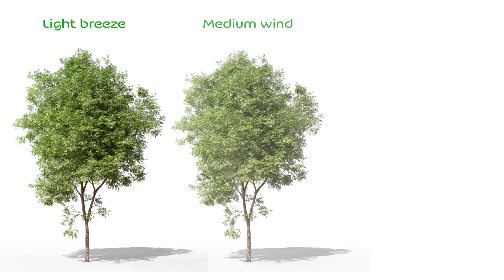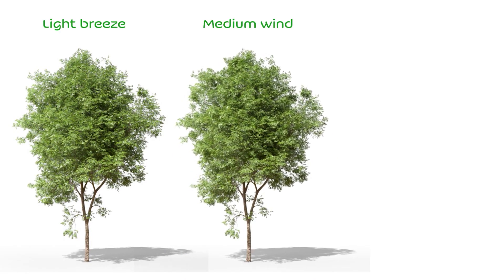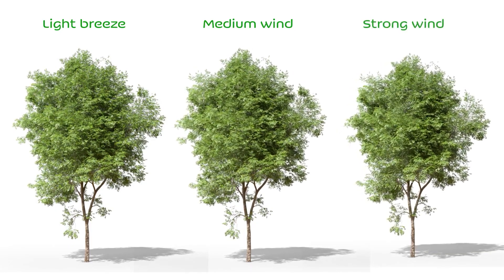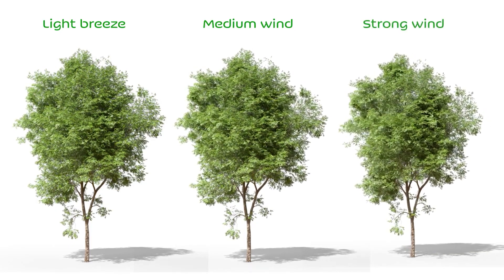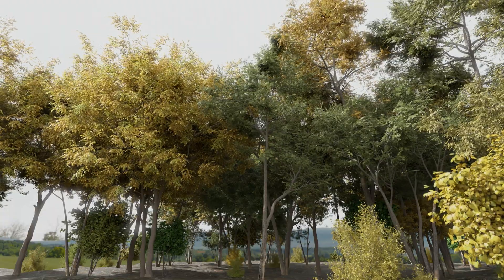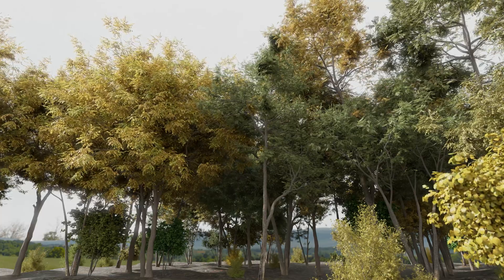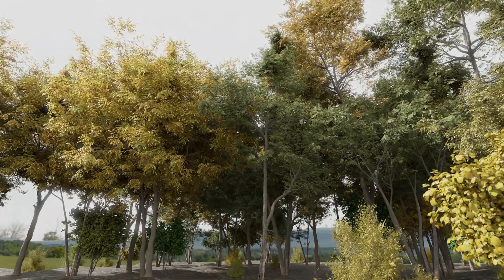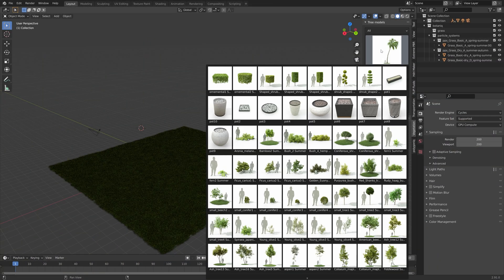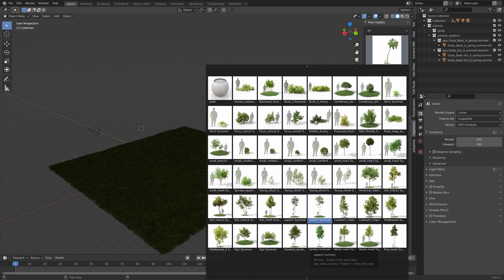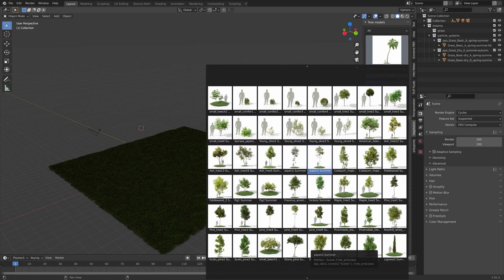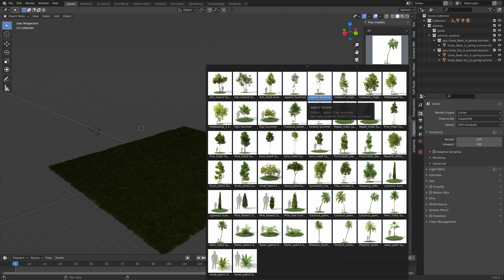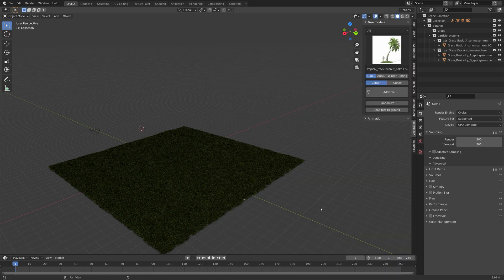In this video we're going to take a look at the vegetation add-on for Blender, which has a large variety of different animated trees and animated bushes. This is the add-on and as you can see it has quite a lot of assets, and each of these assets has four different versions — one for each season.